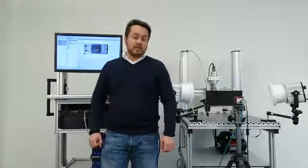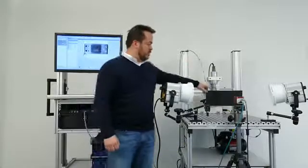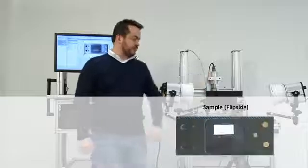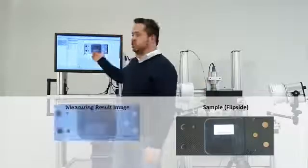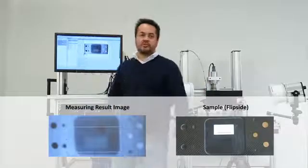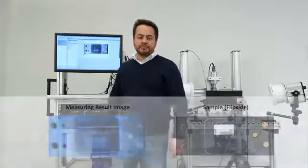We will perform a pulse thermography measurement on a CRP sample with artificial defects. You can see the sample here. The result image will show us the internal structure of the part.